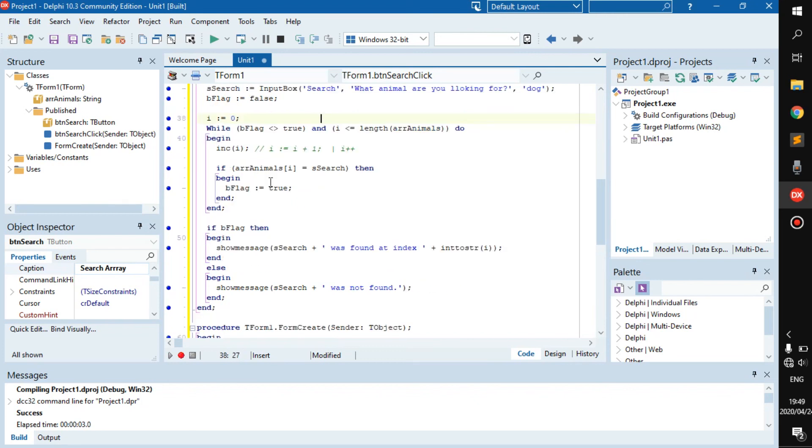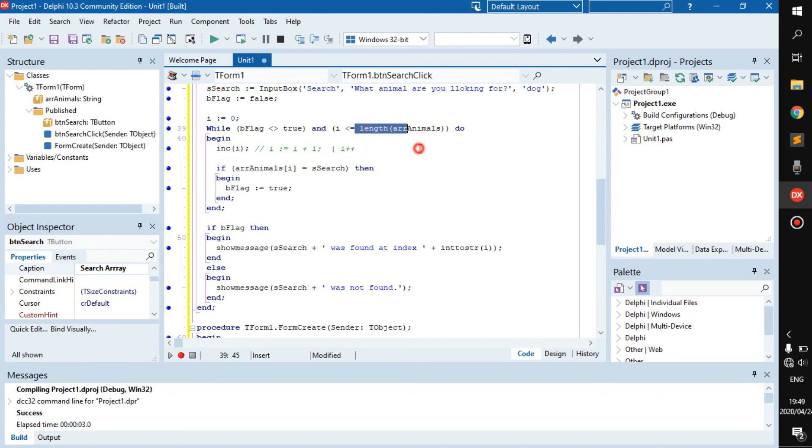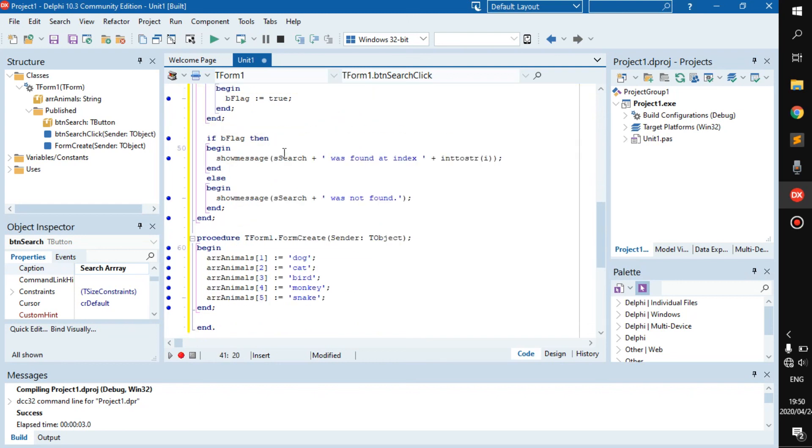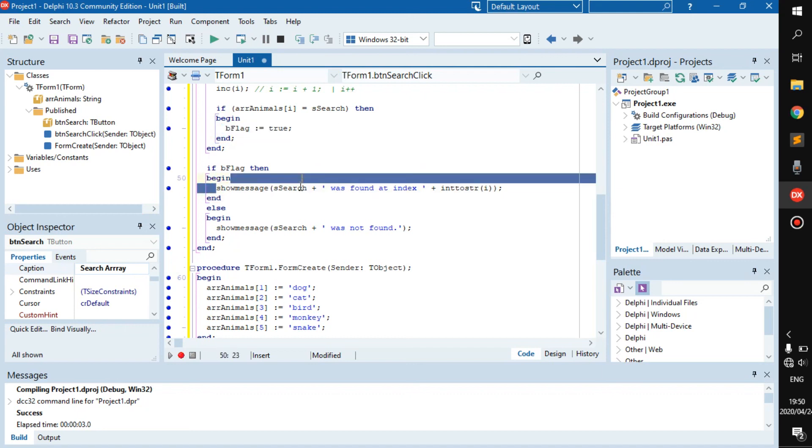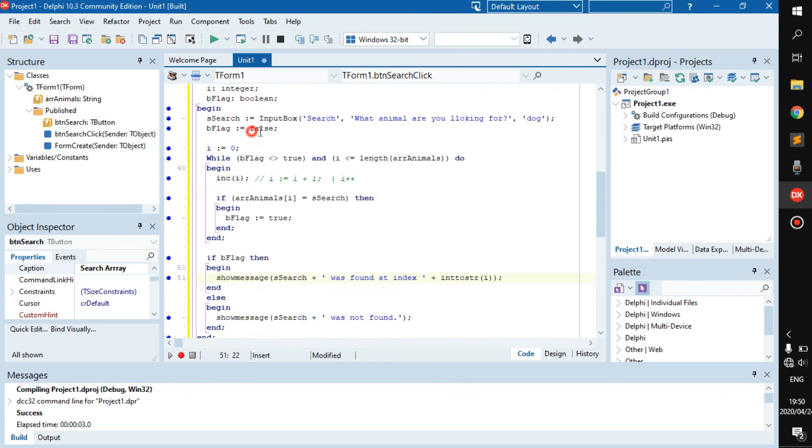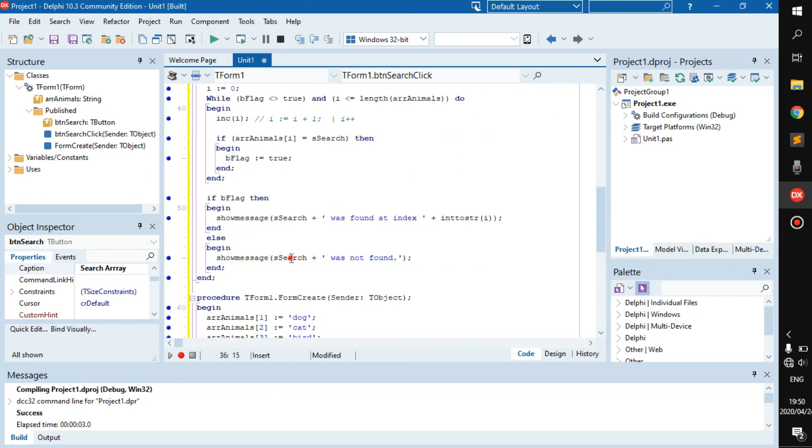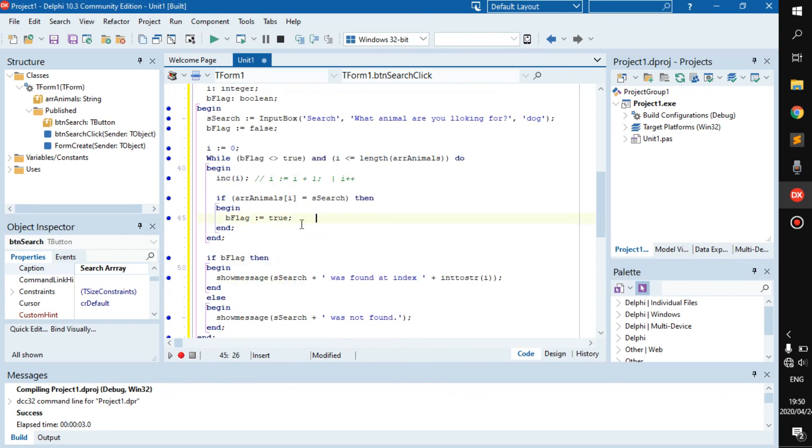If it's not true, continue running the while loop until you either find it or i is bigger than the length of r_animals, or the same. Then after that, if b_flag was made true, so if it was said that b_flag is true, then show message the search was found. Or else, if b_flag is still false, then it was not found.